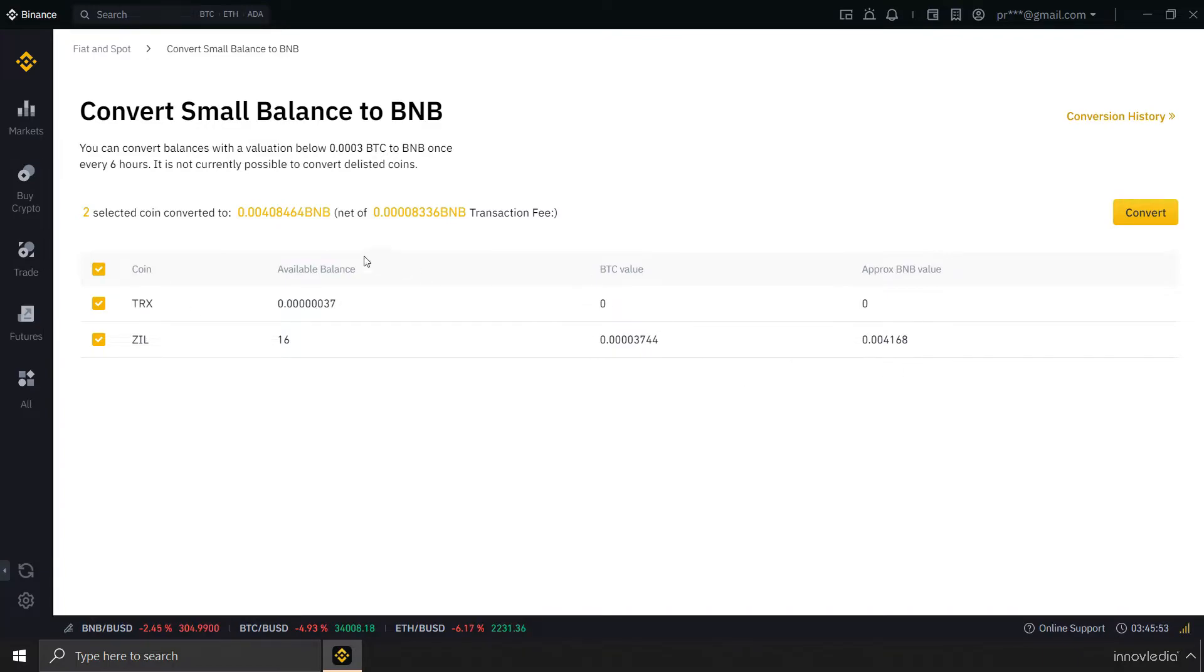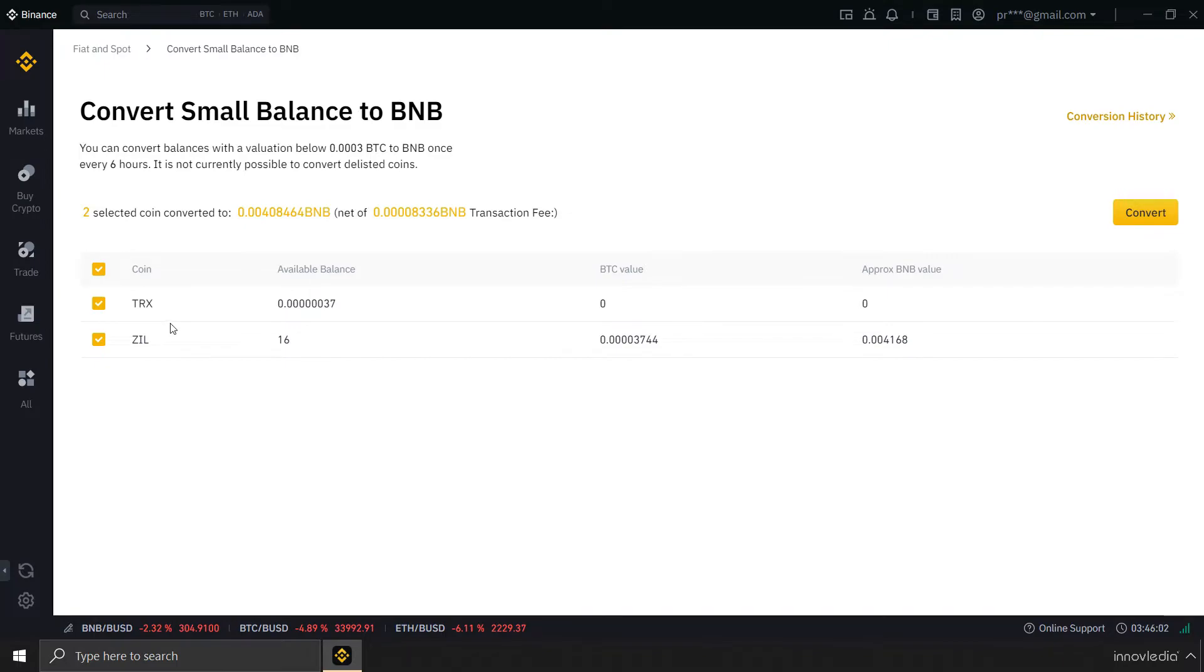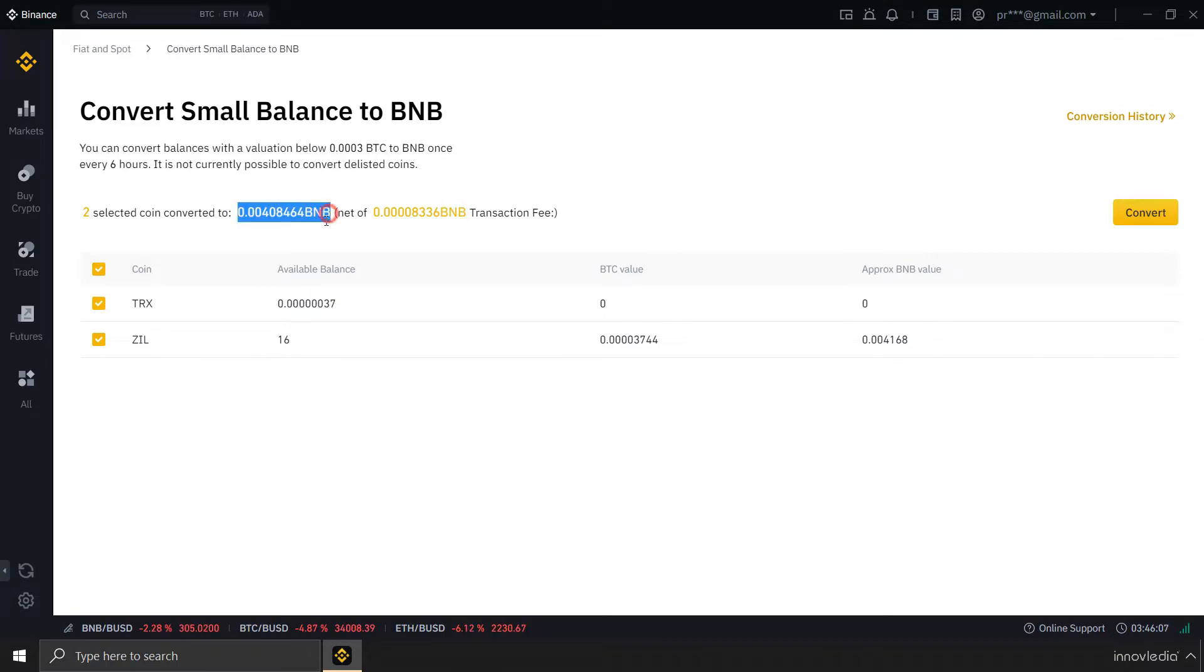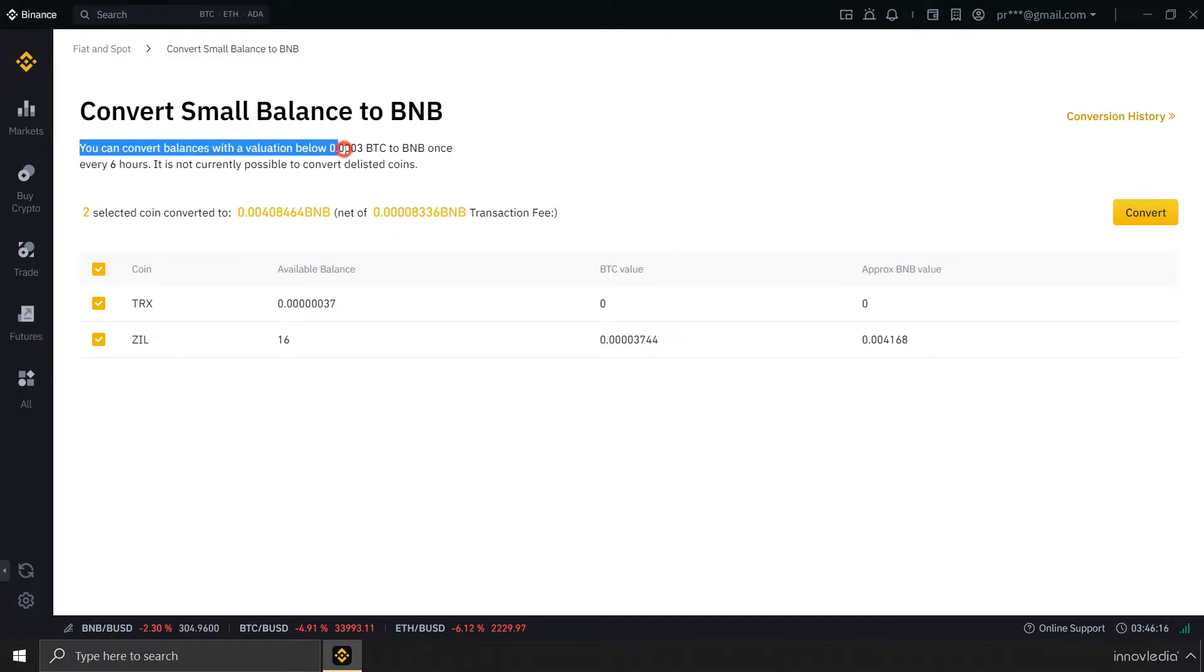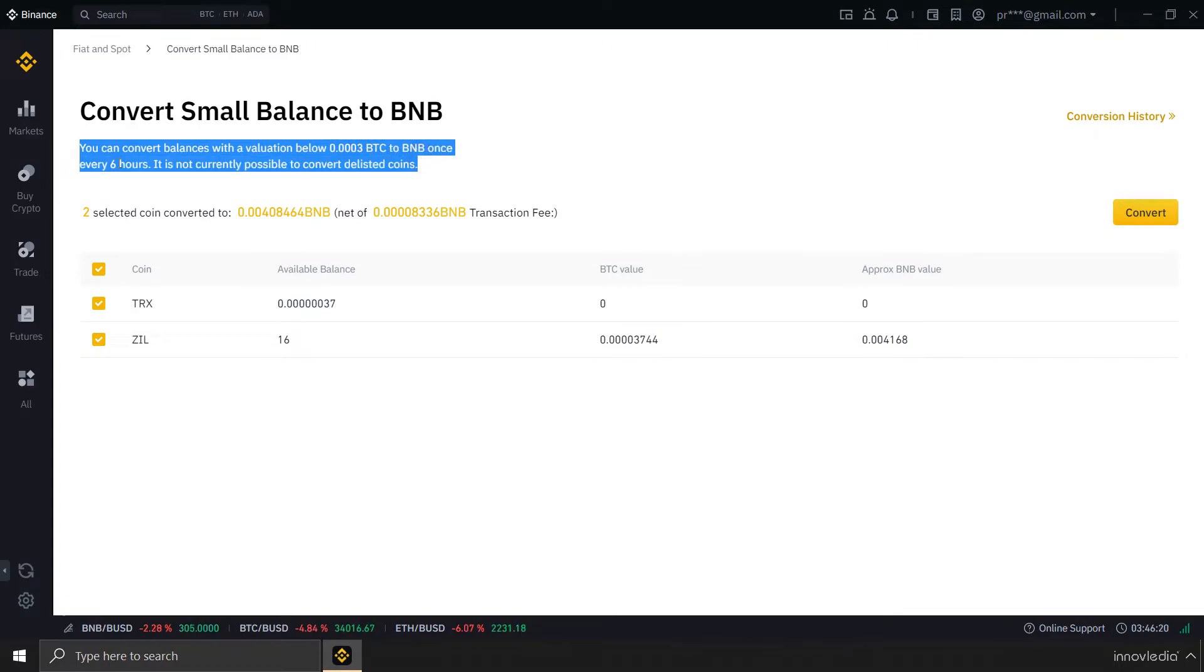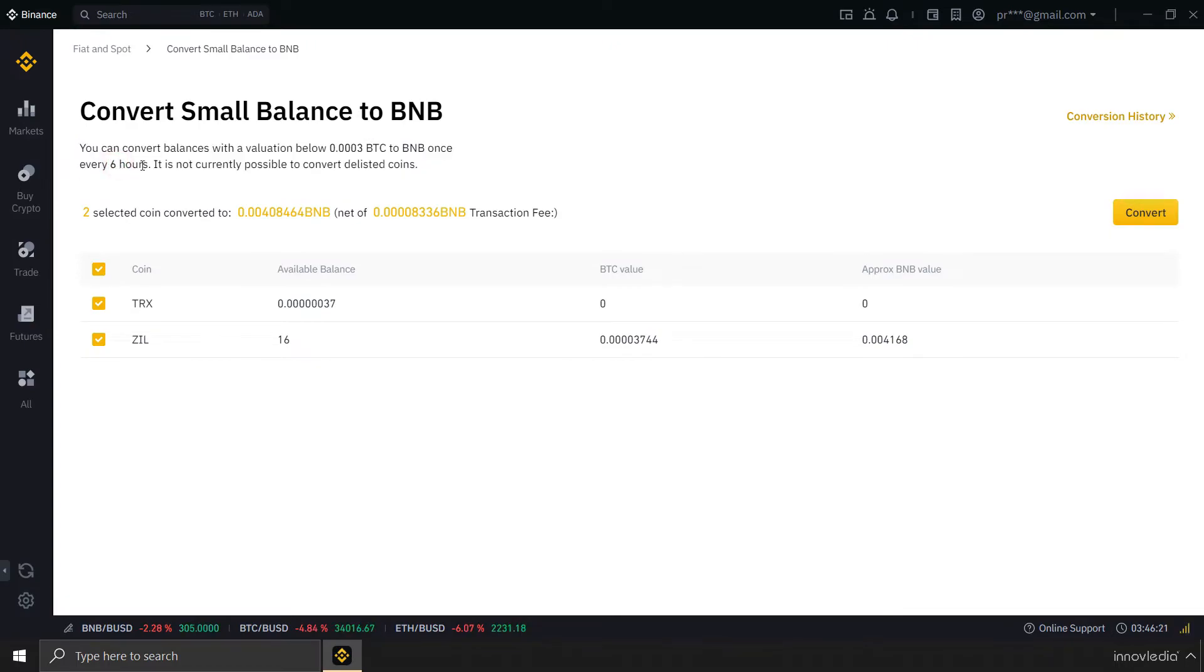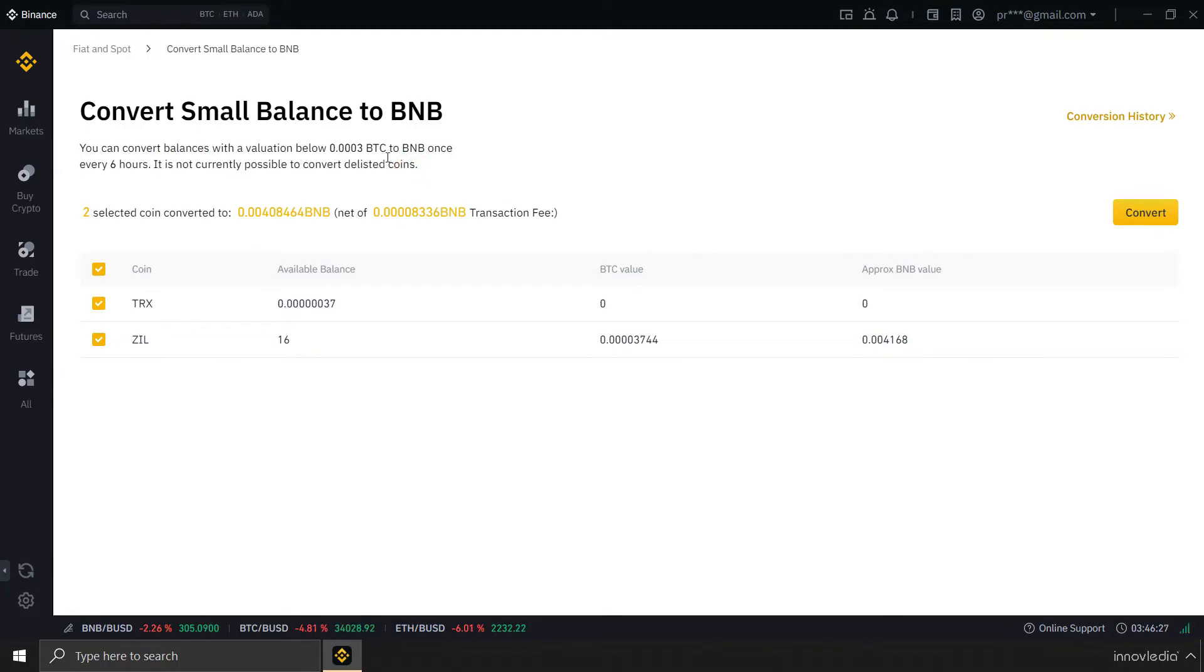And here you are also getting the information that how much you are going to get when you convert both of these currencies into BNB. This is the transaction fee that you will be charged for conversion, and this is the amount that you will be getting after converting both of these coins into BNB. And here you can also see the criteria: you can convert balances with a valuation below 0.0003 BTC to BNB once every 6 hours. It is not currently possible to convert delisted coins.